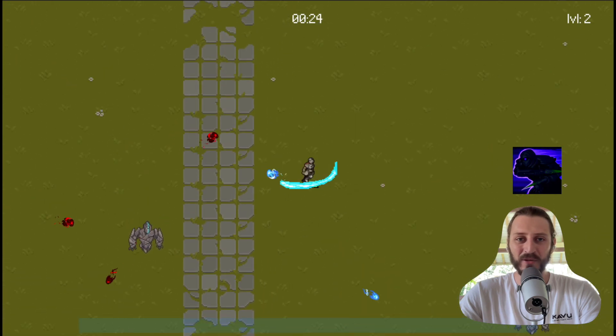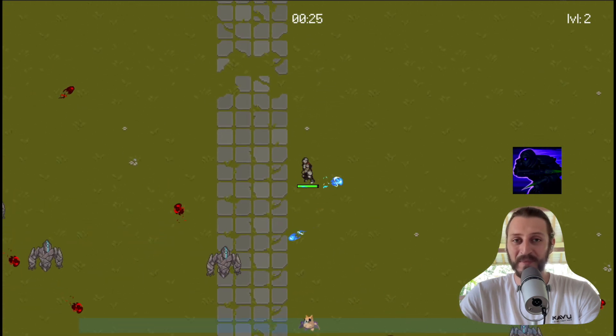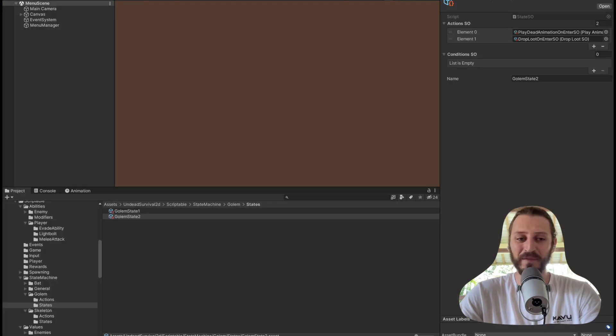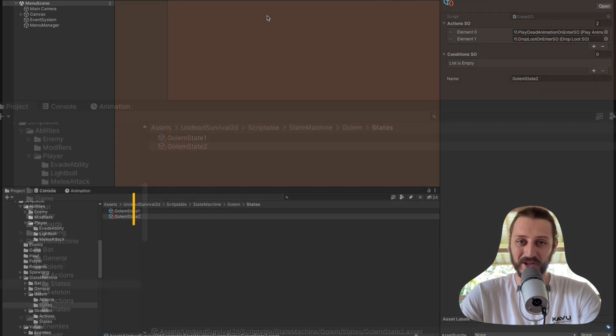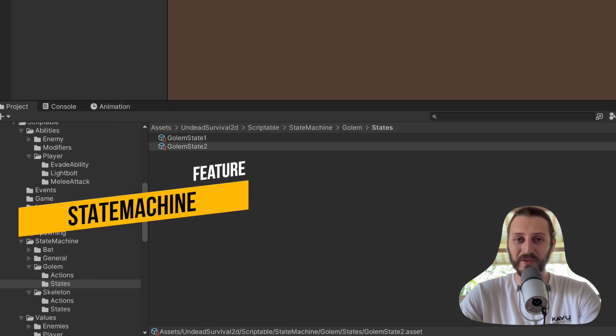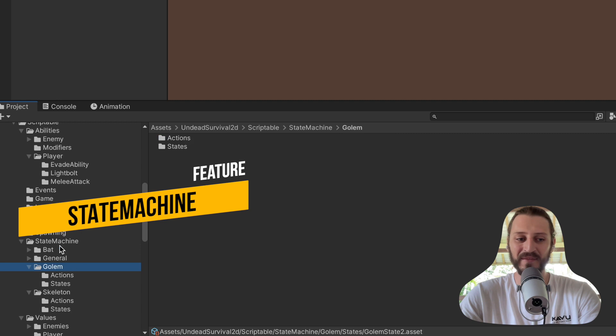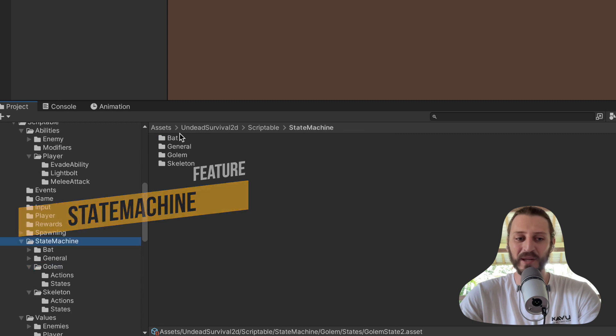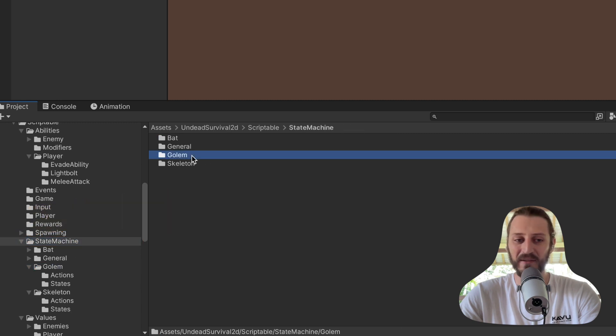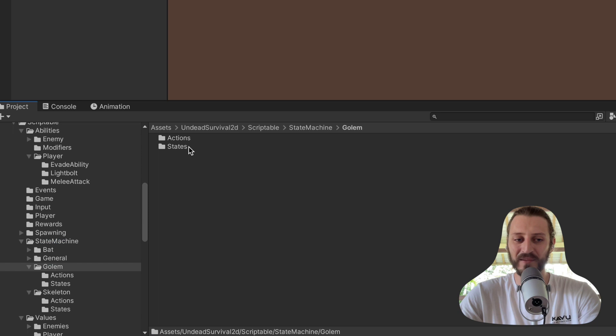Now let's talk about the two most important systems you will work on in this course. The first system is the state machine system, which is the AI of the enemies. Every enemy has its own state, and we have states for the bat, for the golem, and for the skeleton.